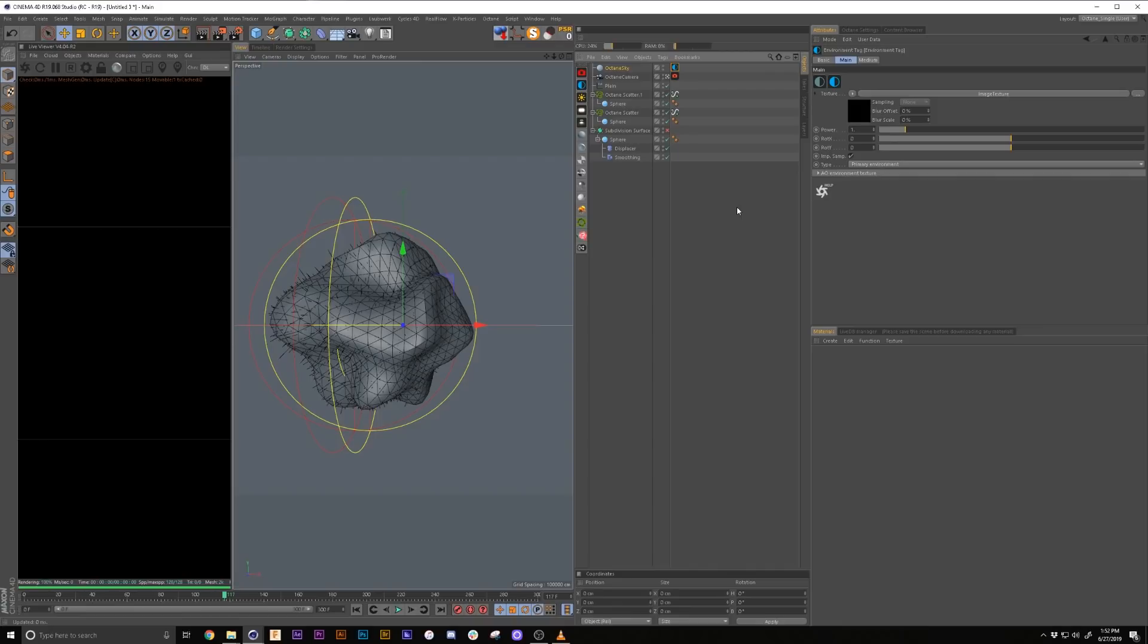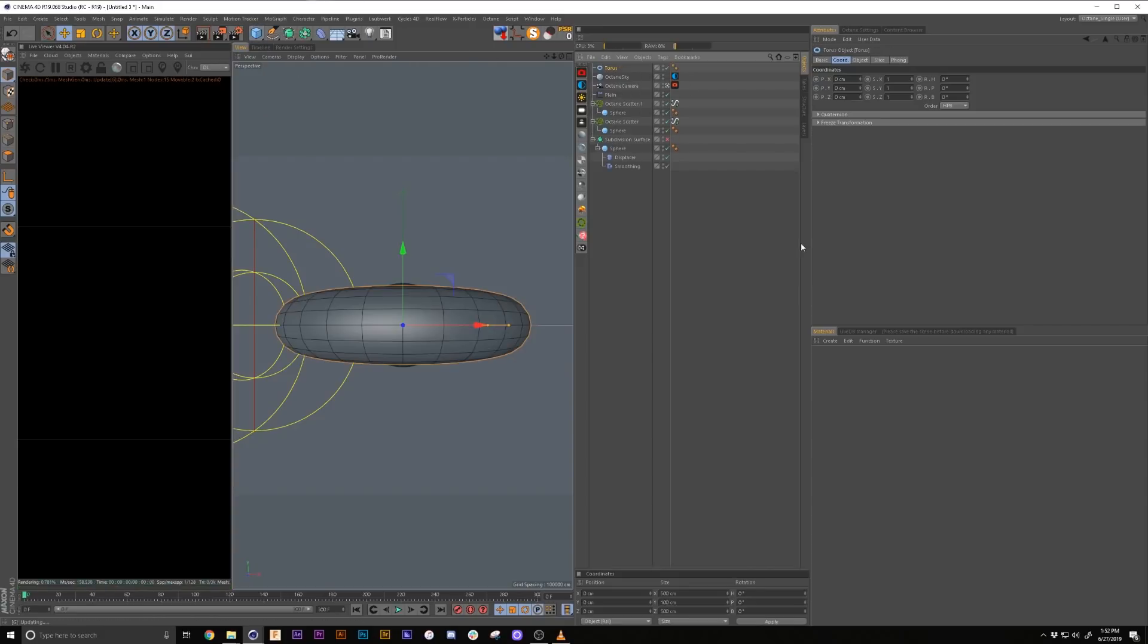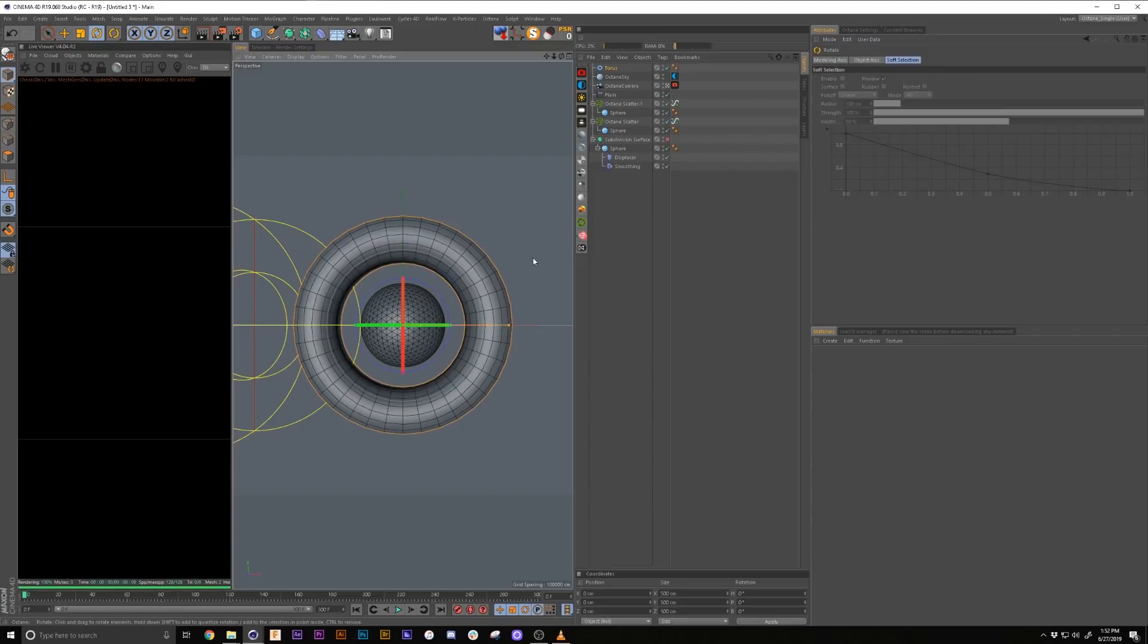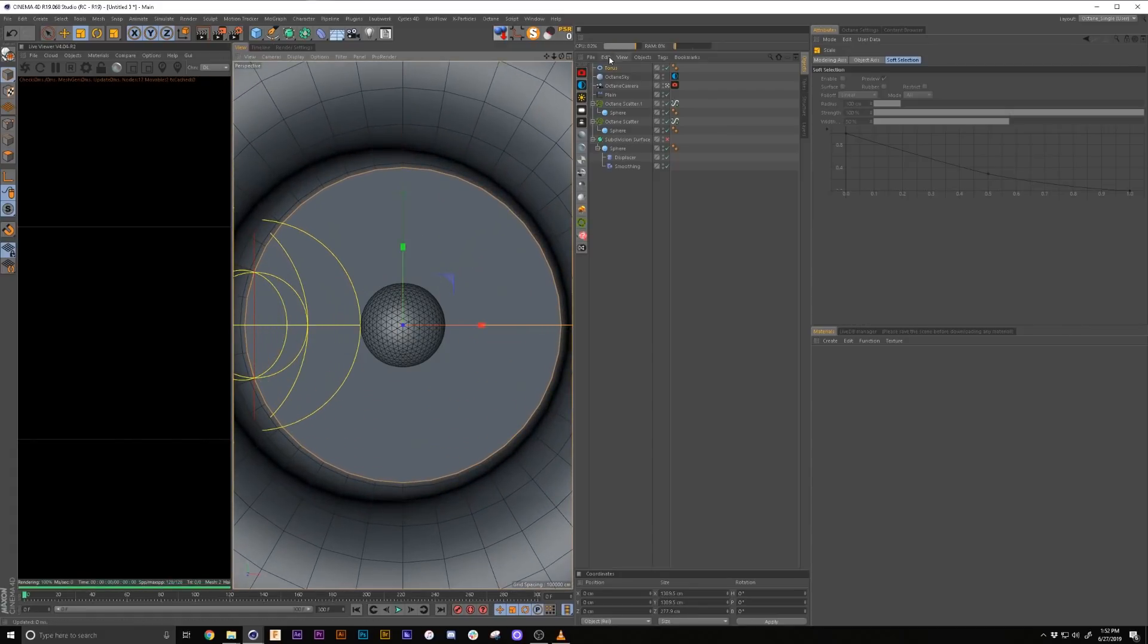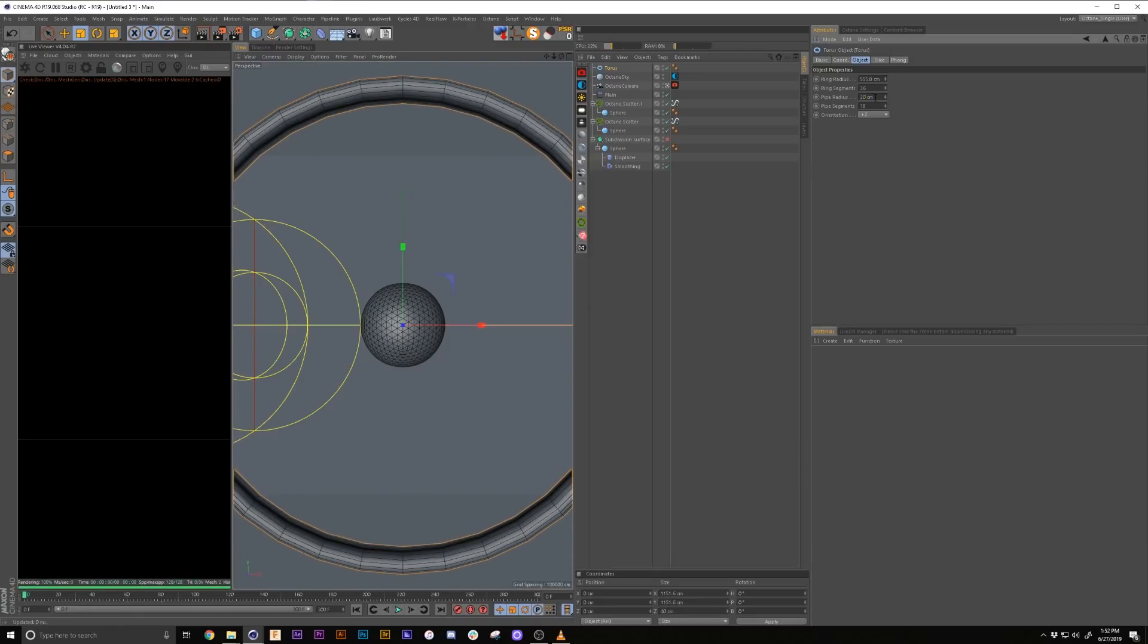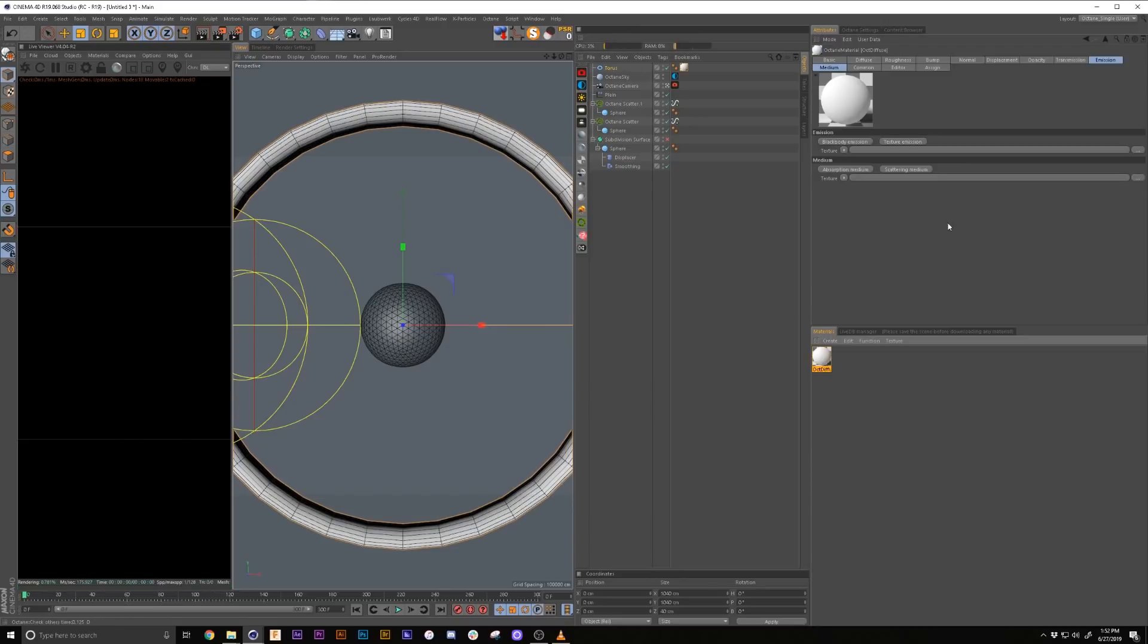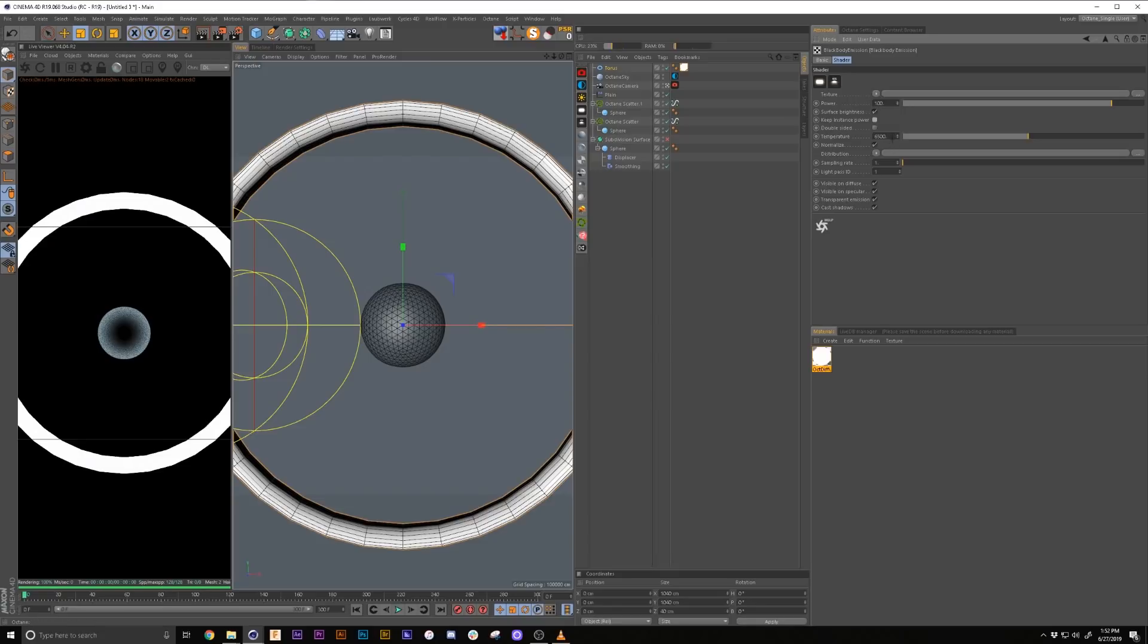So now we're going to add an Octane Sky, which is going to basically turn everything off so you can't see it and then we're going to add a Torus, set this to Z, expand it up and thin it out a bit. 20 maybe, doesn't really matter. 500 for now. And we will add an emissive texture to it.